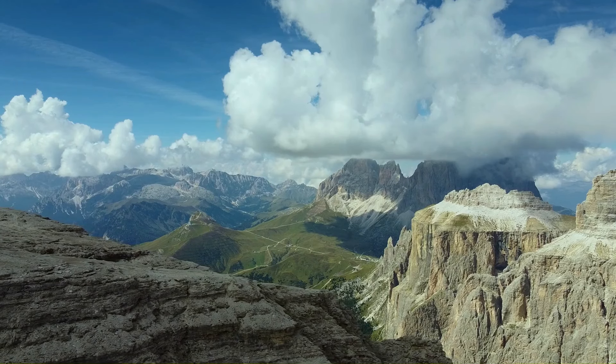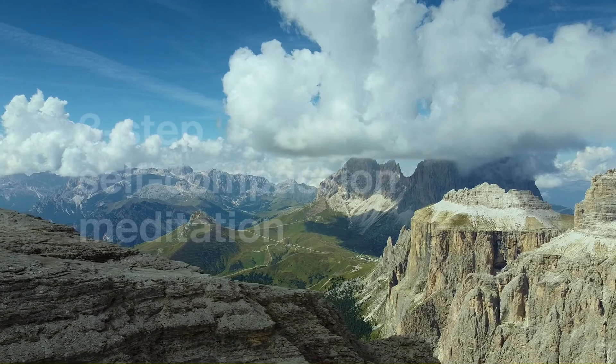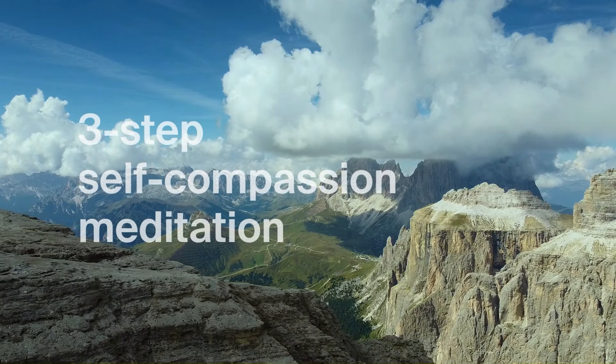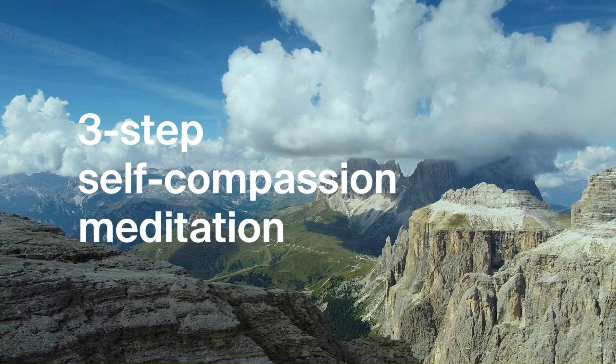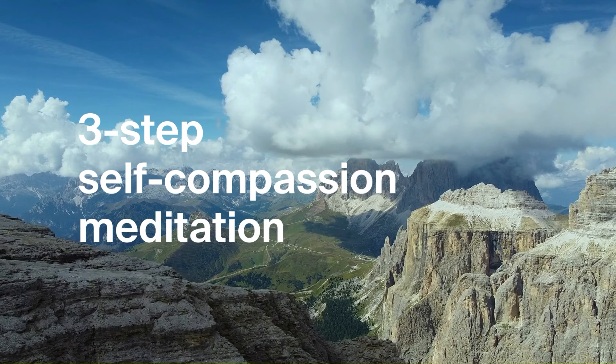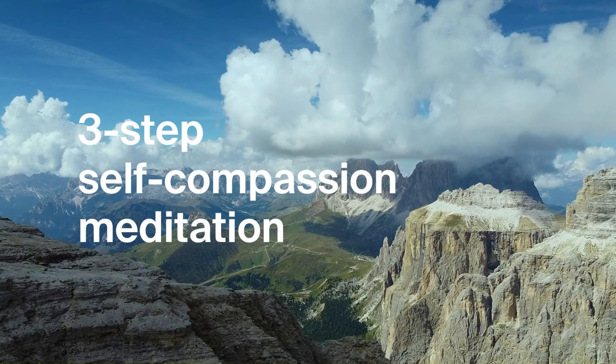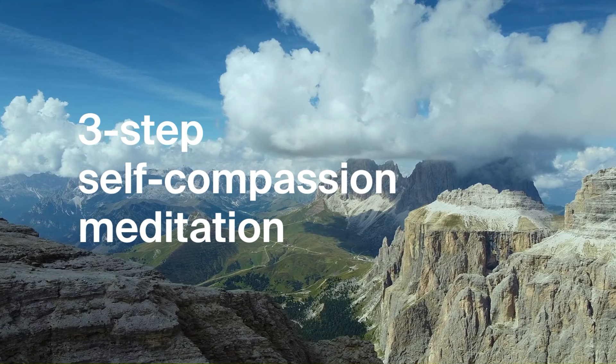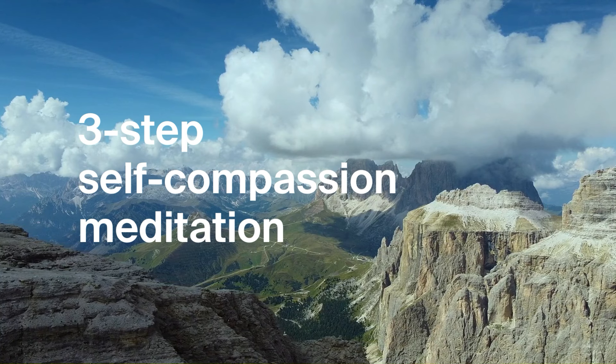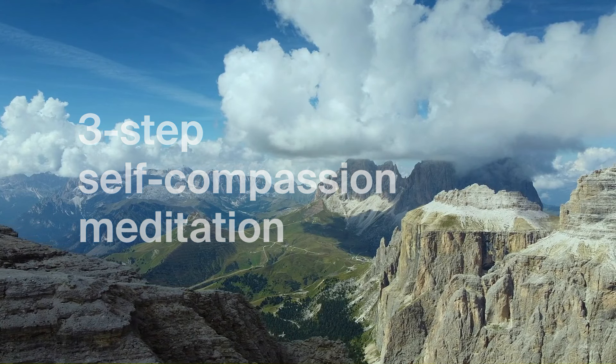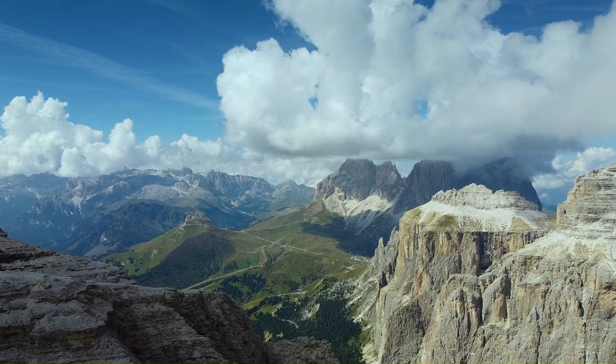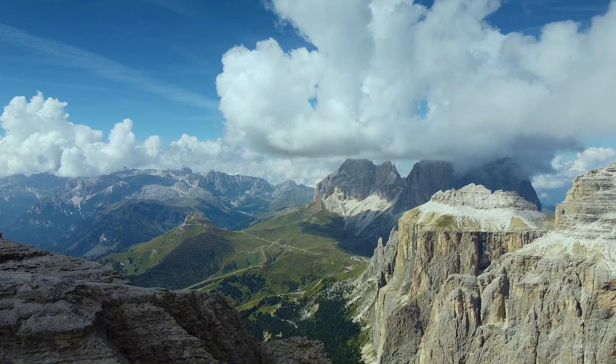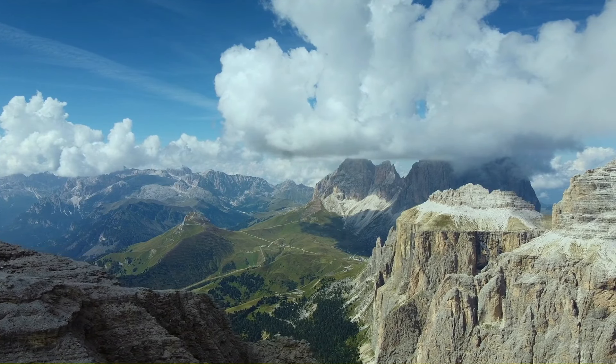Welcome to today's meditation. We all face moments that feel heavy, times when stress, sadness or frustration seem to take up too much space in our lives. This self-compassion practice is here to help hold those moments with kindness and care.